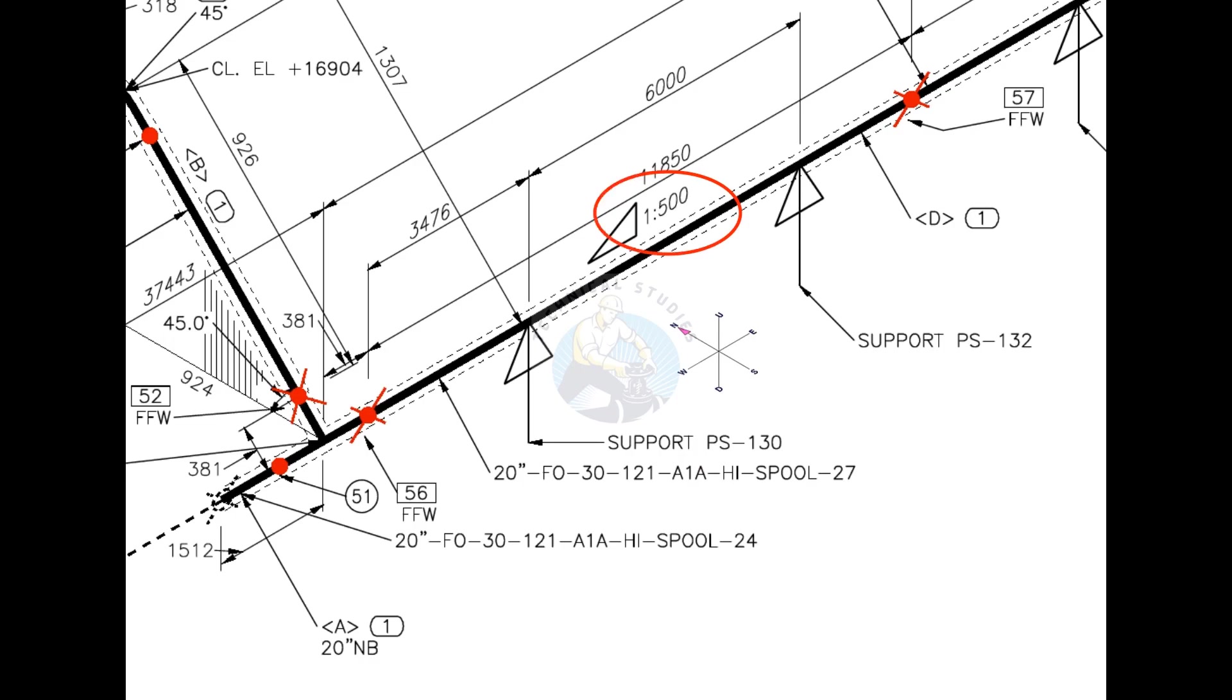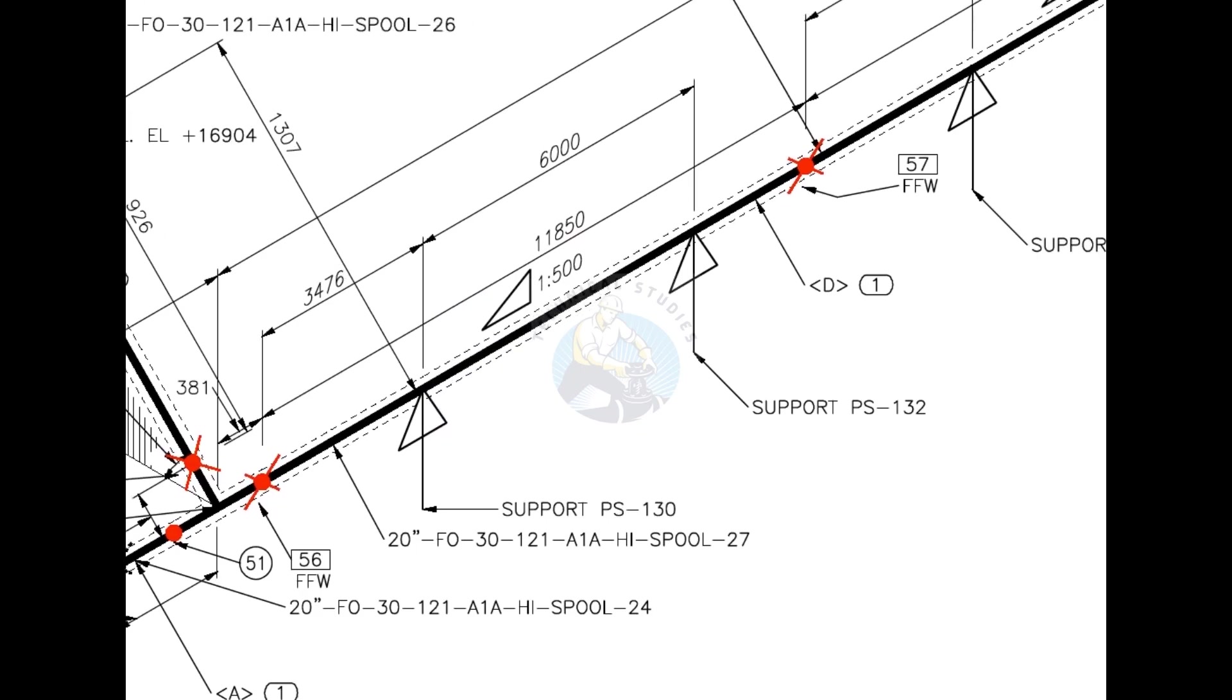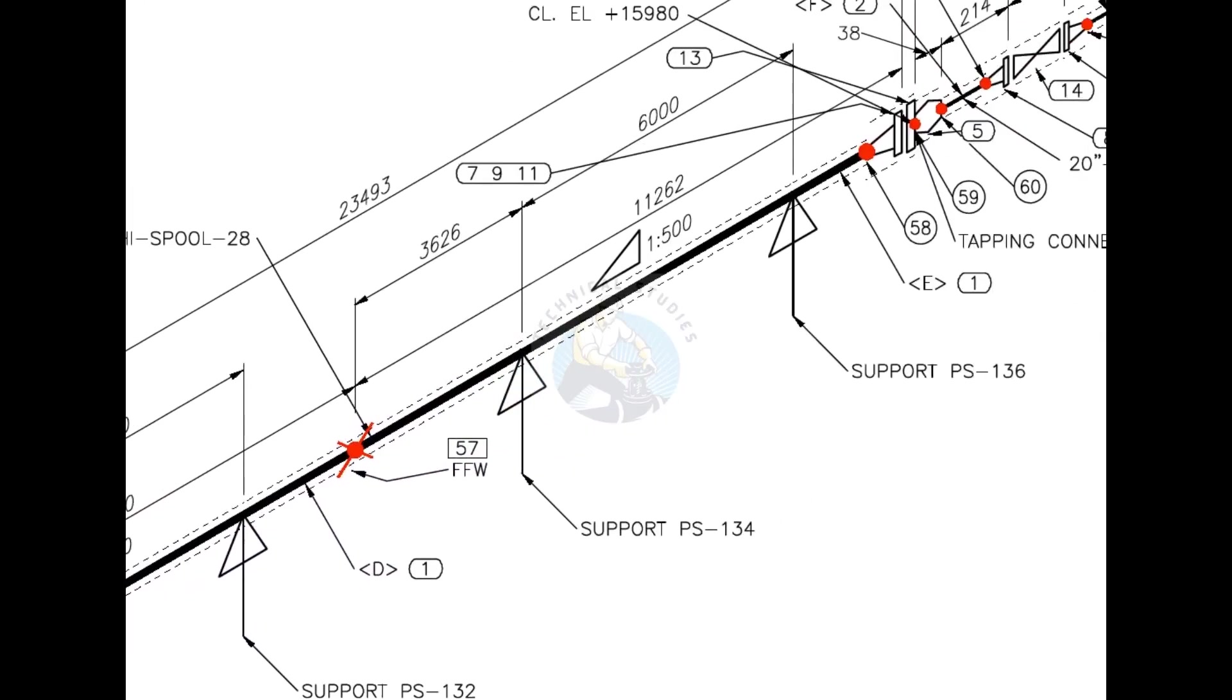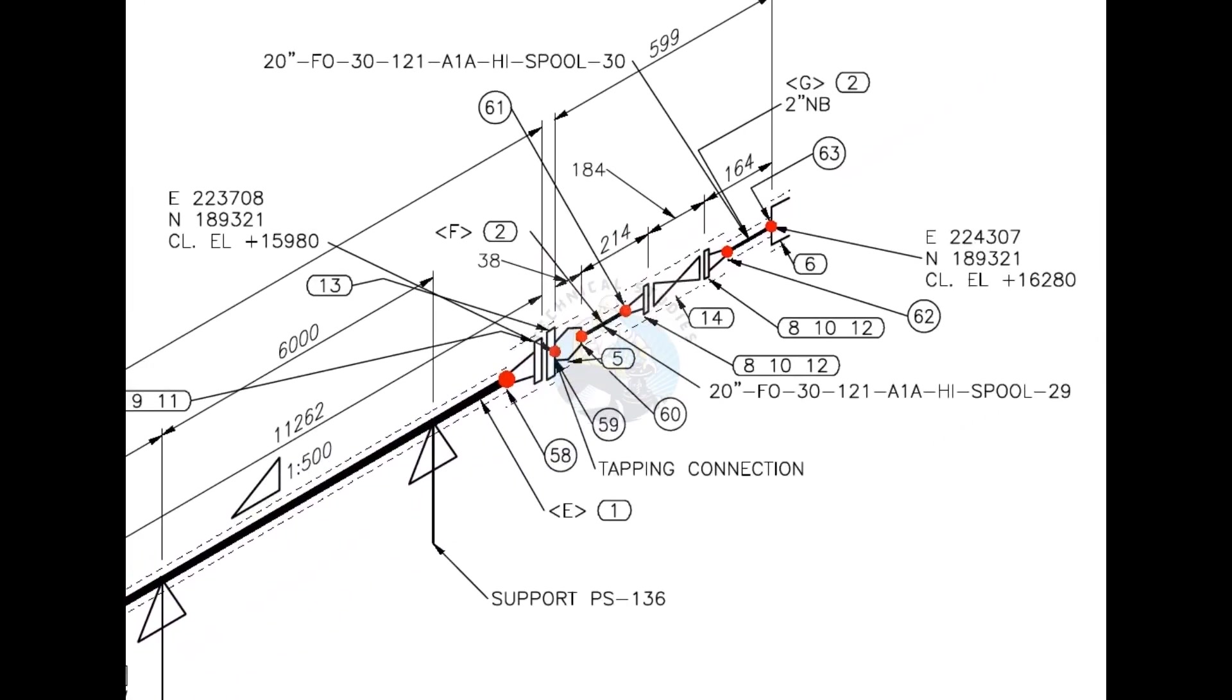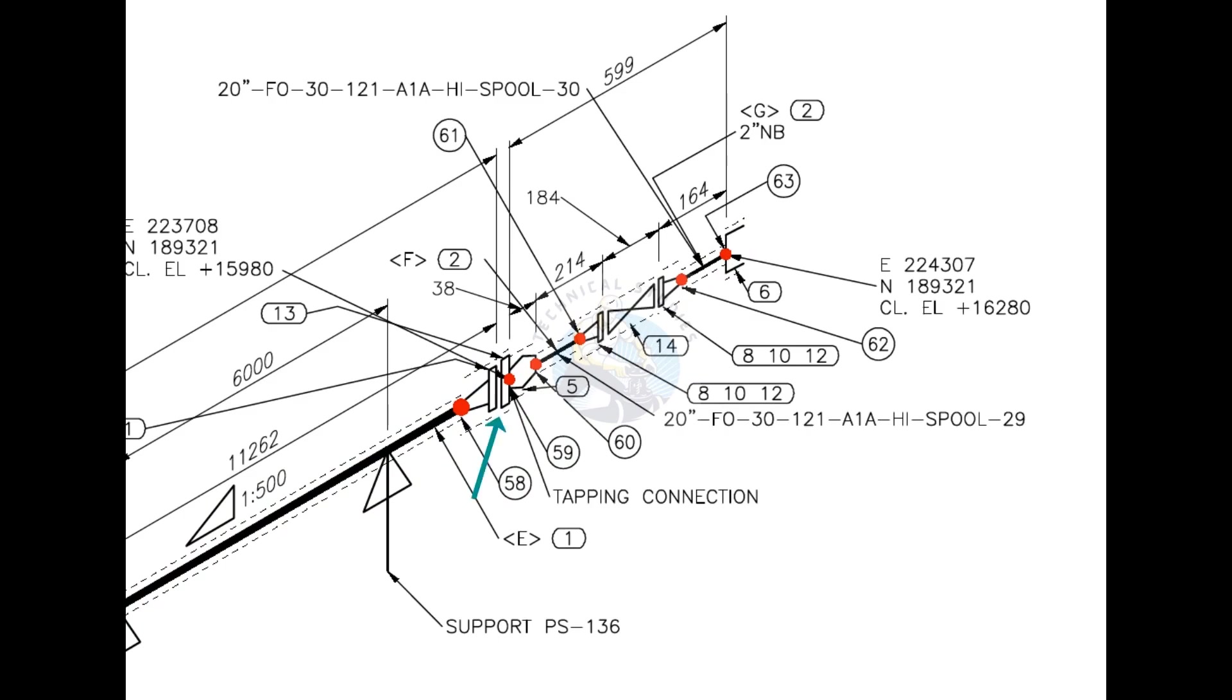What is this? The pipe has a 1-500 slope towards west direction. From this point, the line size changes from 20-inch to 2-inch.